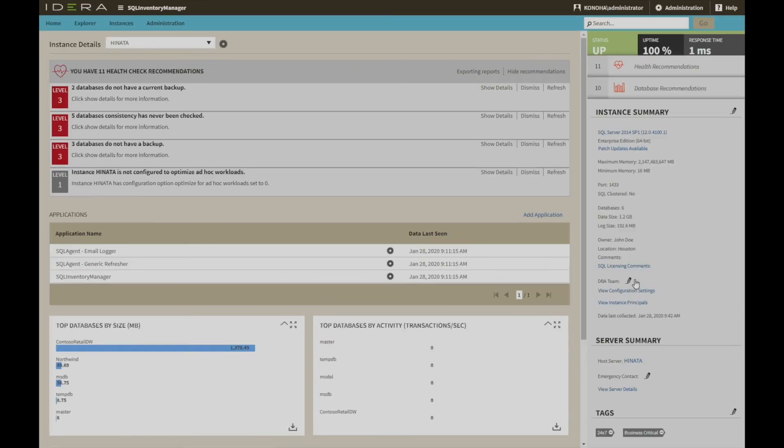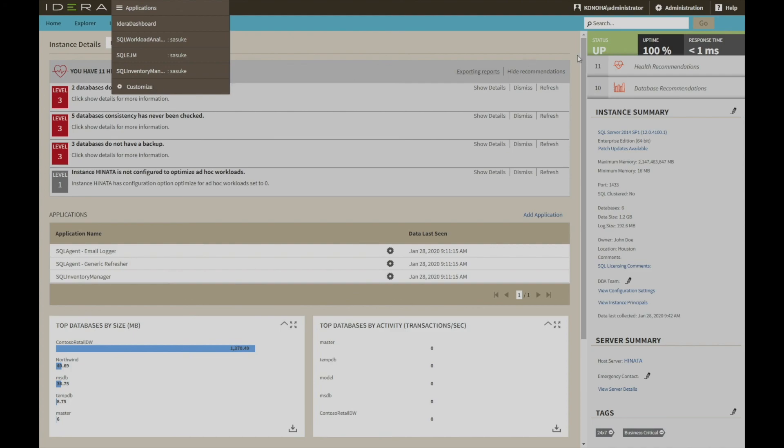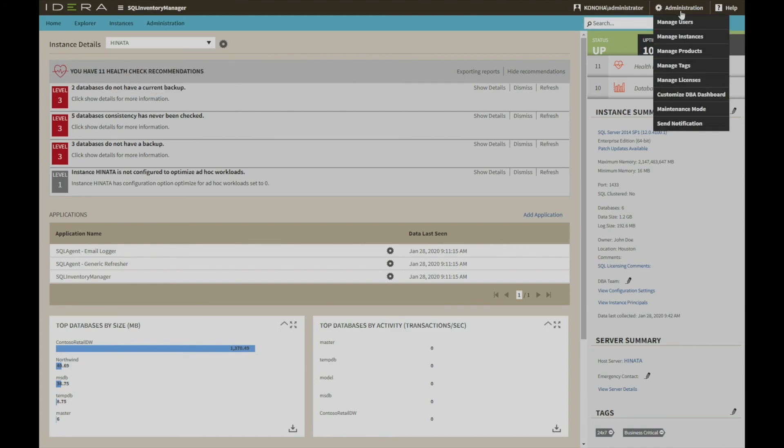SQL Inventory Manager sits within the IDERA dashboard, which is a unified common web framework for IDERA products. In this example, multiple enterprise tools make up a central management platform where dashboards and management views can be created and modified and users added and configured.